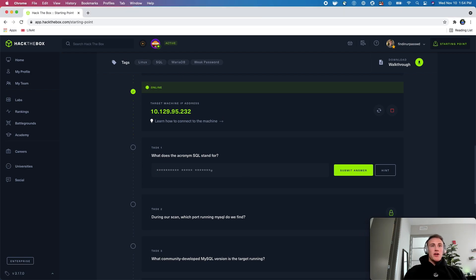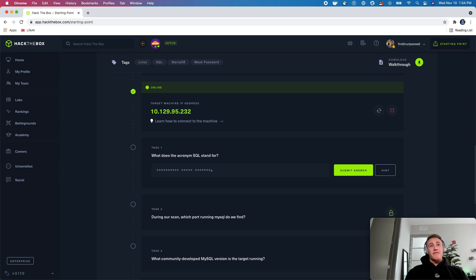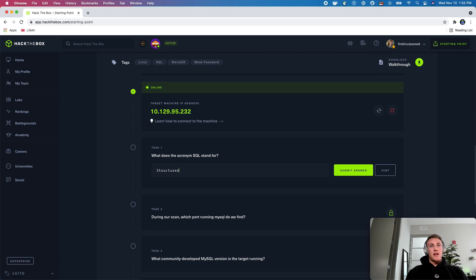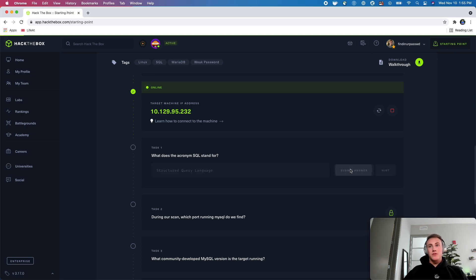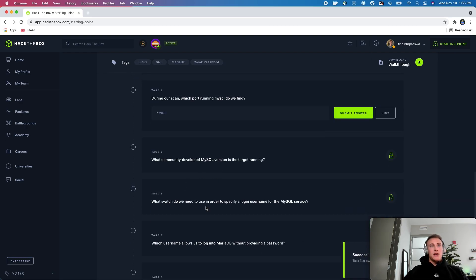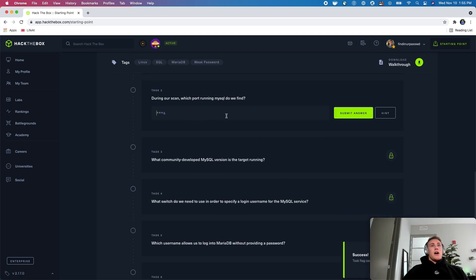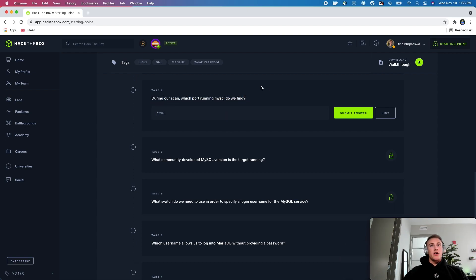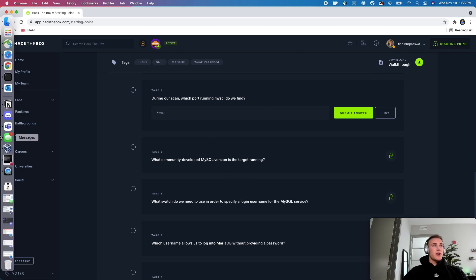So starting off with task one, this is asking again what the acronym for SQL stands for, and we answered this last time, but if you don't know or you aren't following along with this series, this is structured query language. So we're going to go ahead and submit that. Task two looks like it's asking for some scans already. So let's go ahead and scan this box.